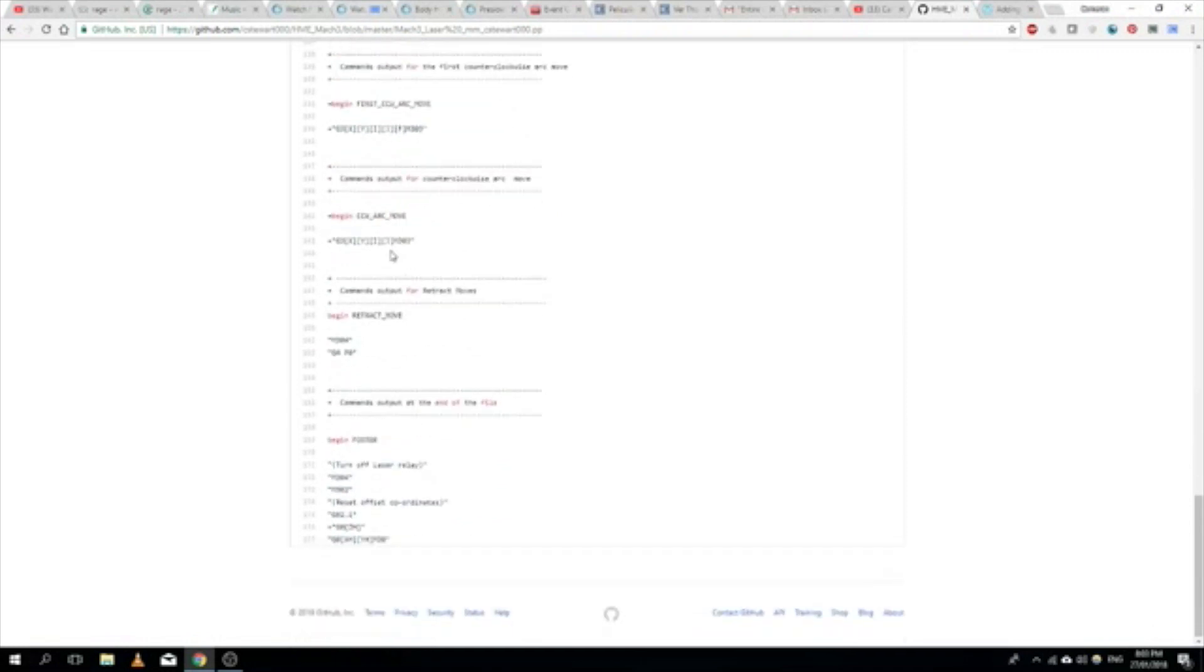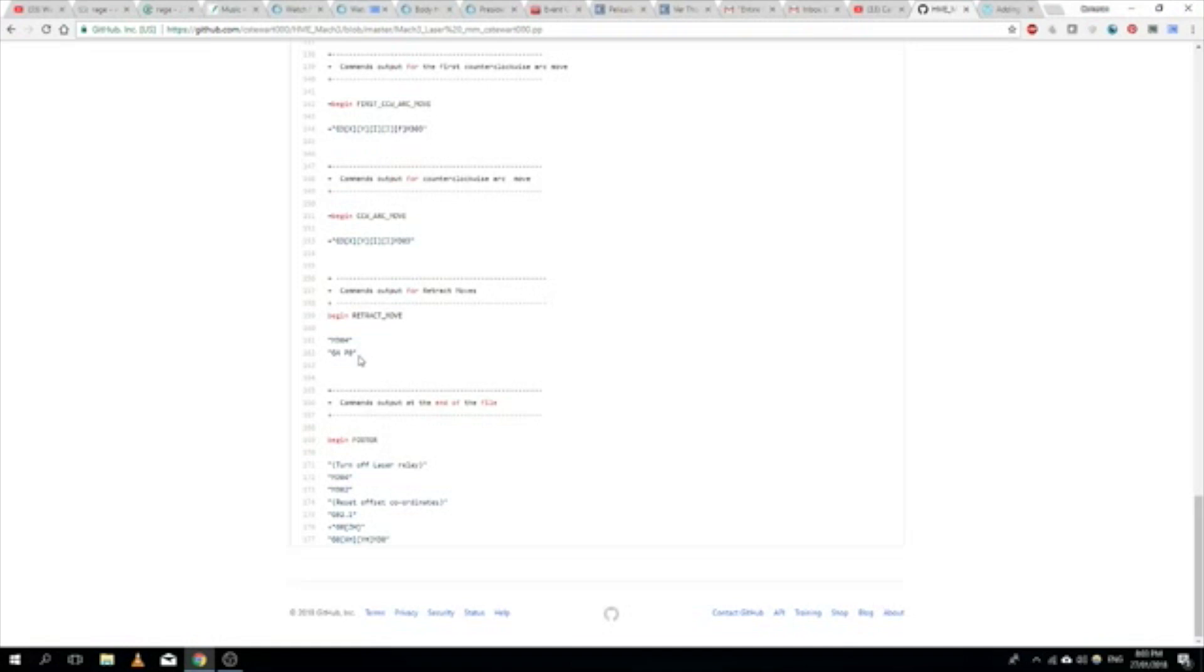Another clockwise arc and another clockwise arc, and then finally we've got the retract moves. So that's when the tool, in quotation marks, is coming out of the material. Because in Vectric, we're going to model this as an engraver but trick it into using the laser.